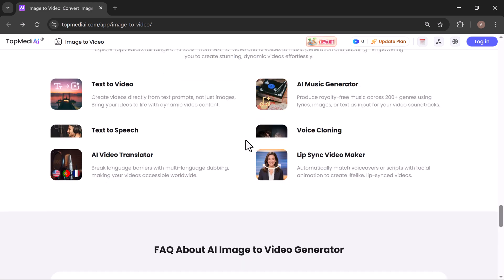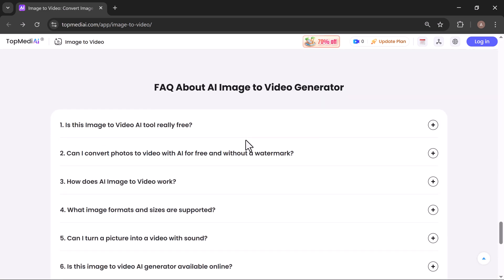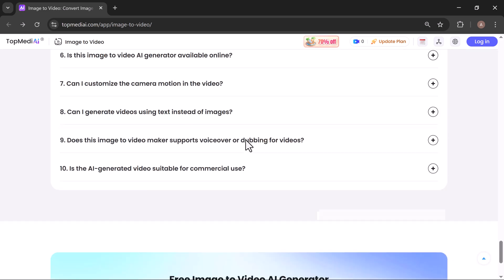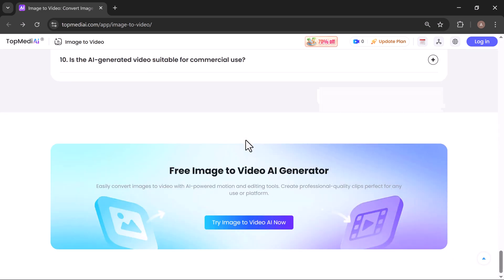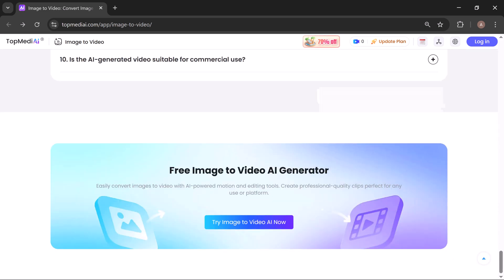Now let's jump in and see exactly how it works. First, head over to topmediaai.com—I've already dropped the link in the description so you can get there in one click.